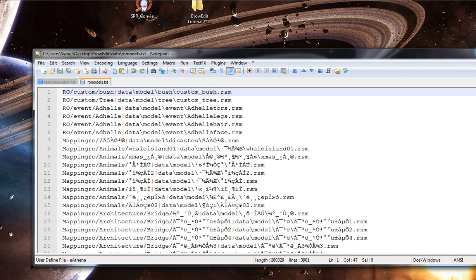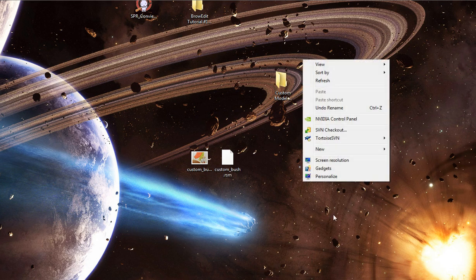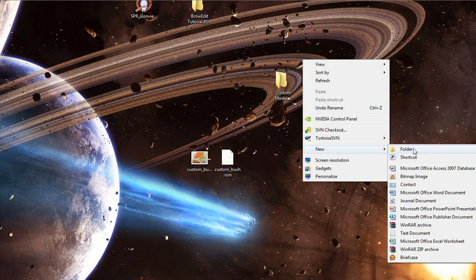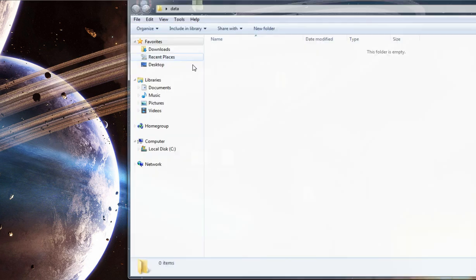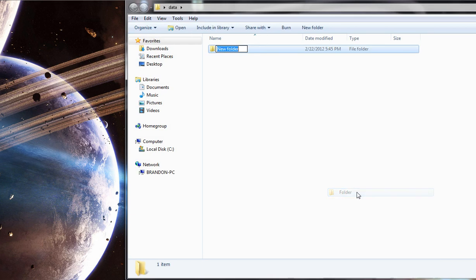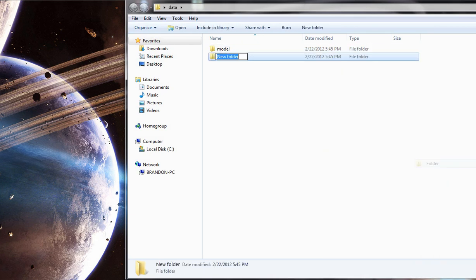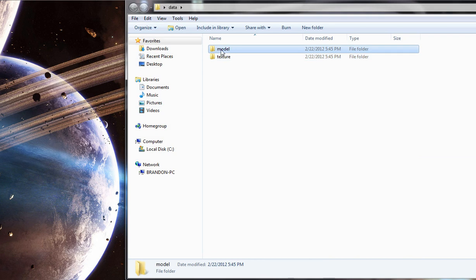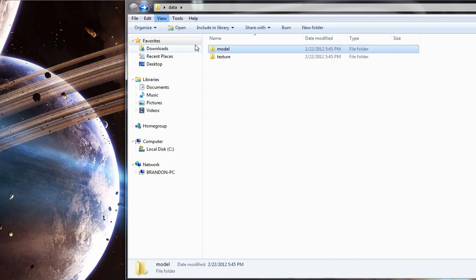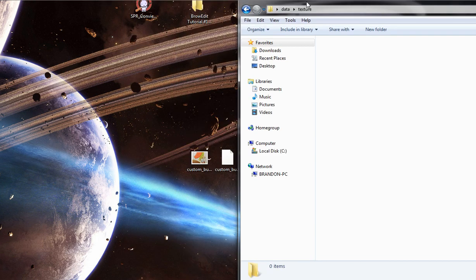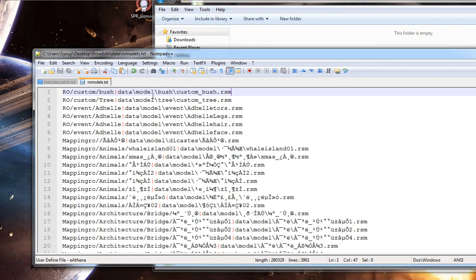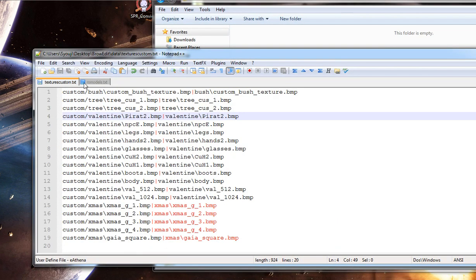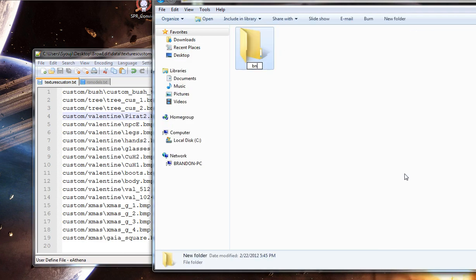Now, how do we actually get this in BrowEdit? By making your GRF. So, pretty simple. Make a new folder, Data. Make a new folder for your model, Model. One for your texture, Texture. Leave the model empty for now. Nothing goes in here. It's going to be a placeholder when we actually have the model done. Texture, what do we call it? Bush. It's under bush. So make a new folder, call it bush.